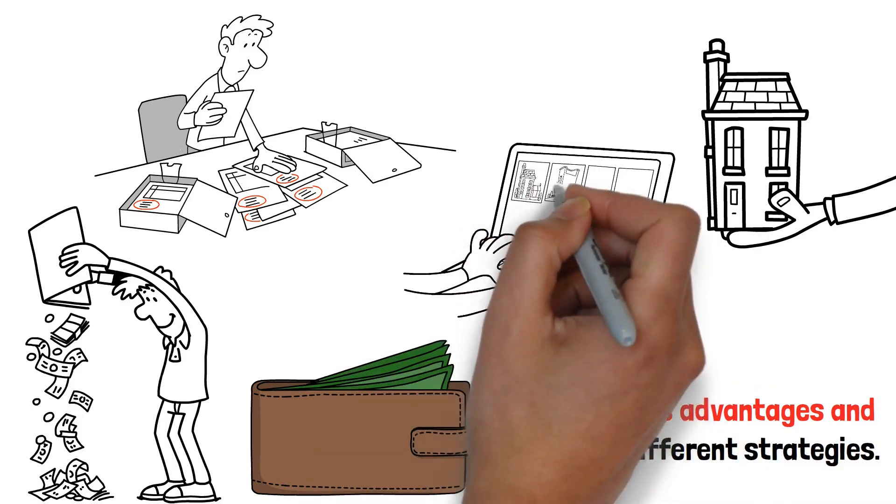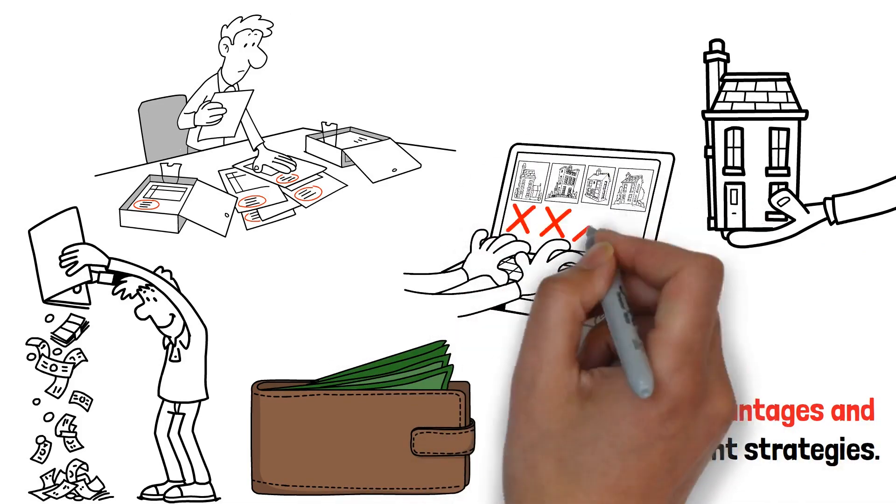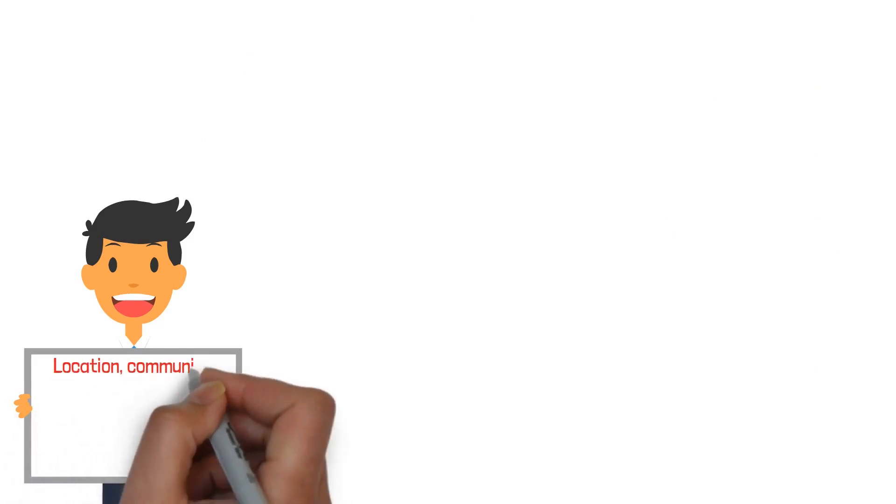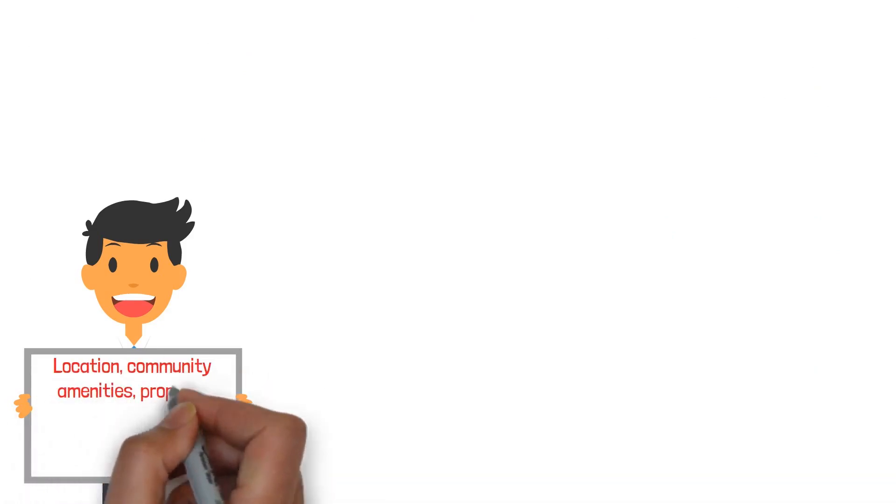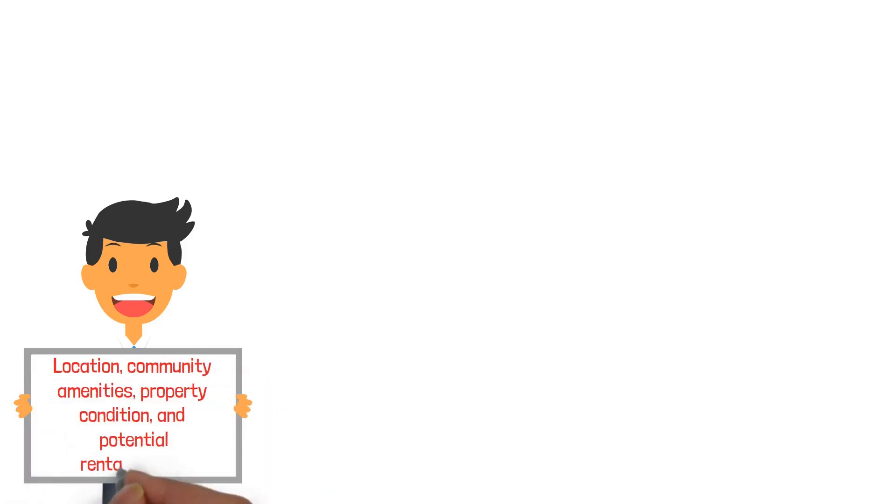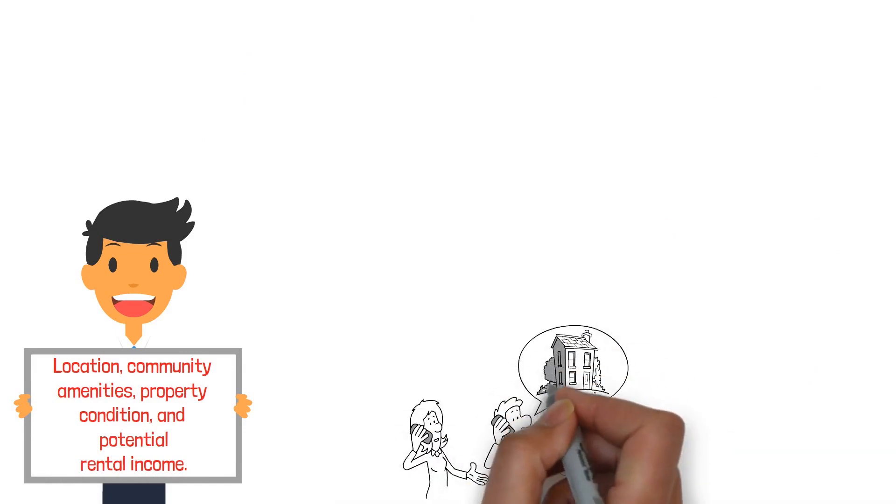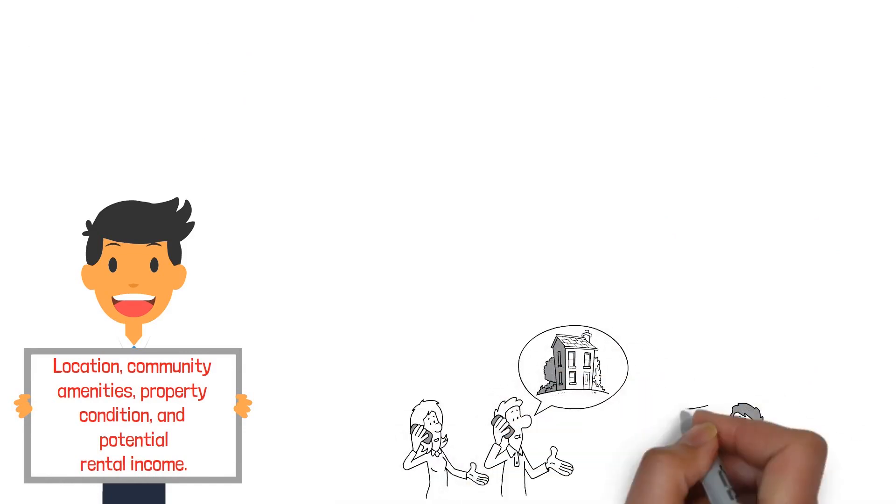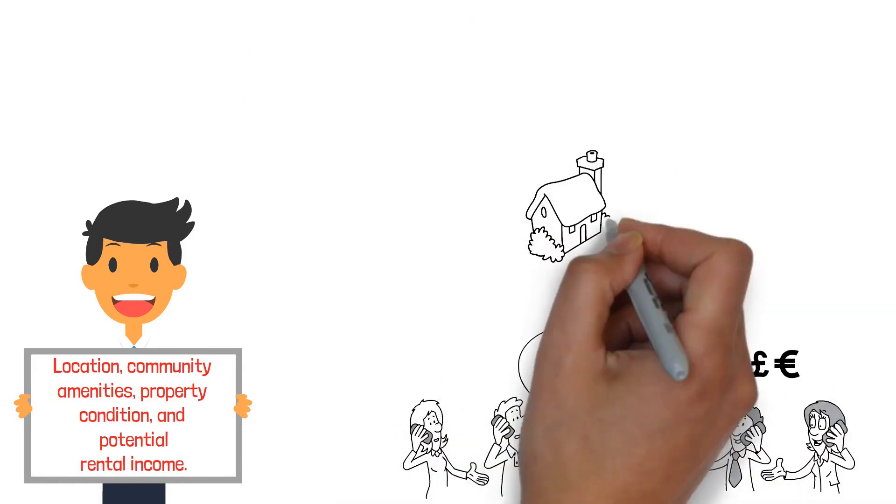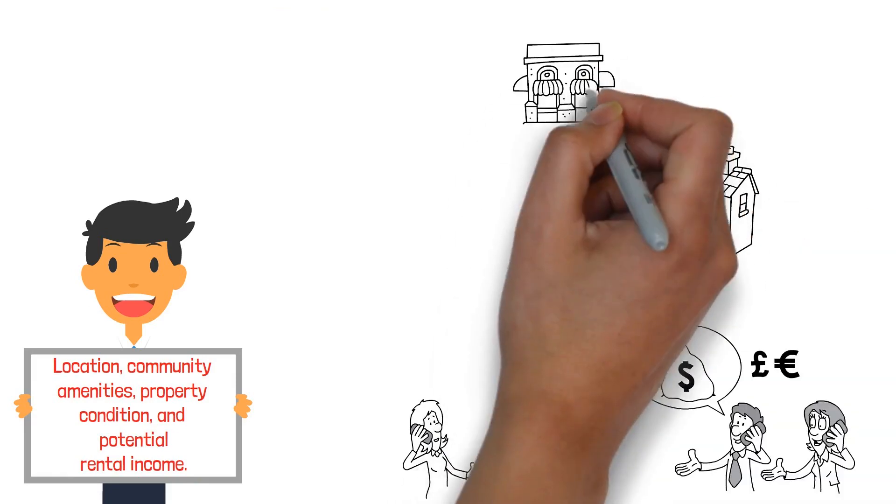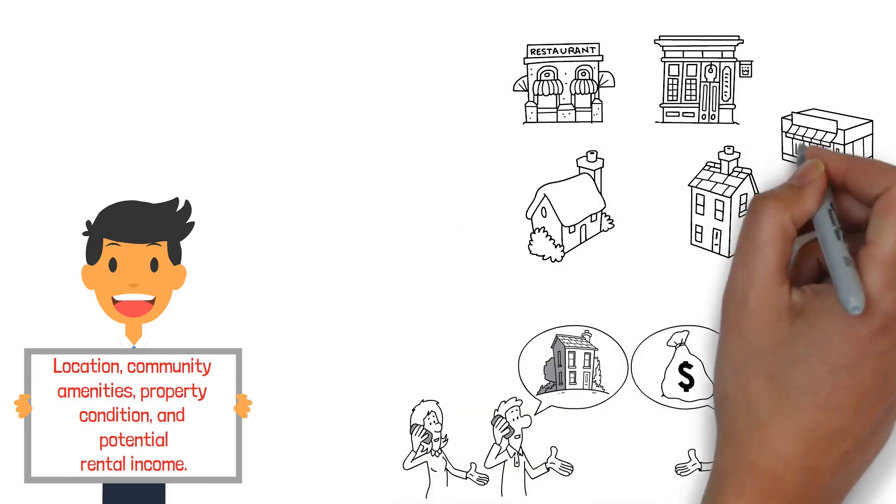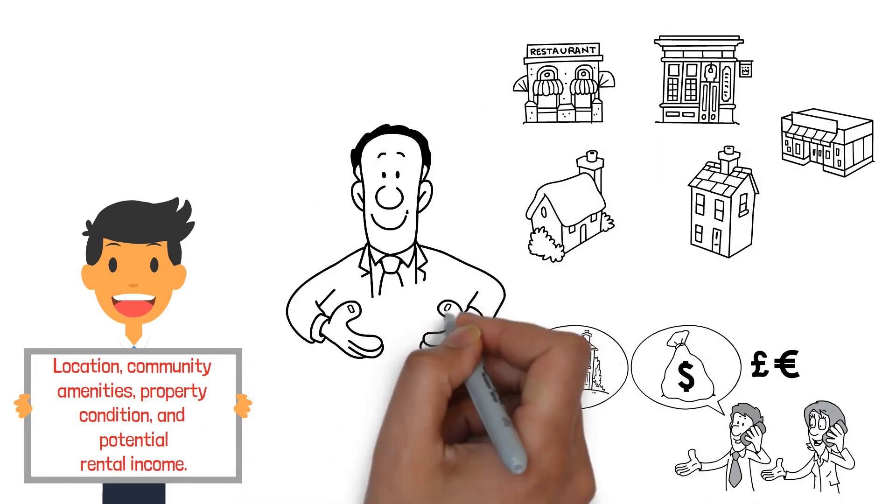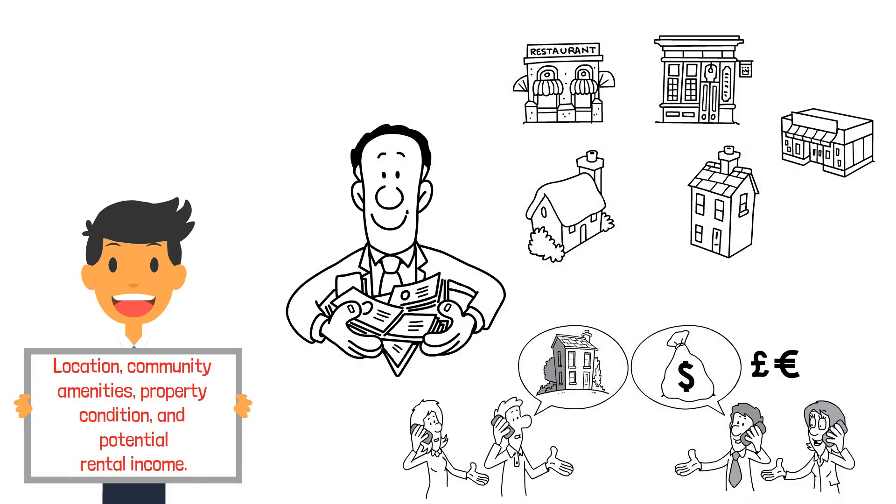Choosing the right property is vital. Consider factors like location, community amenities, property condition, and potential rental income. Remember, buying a property is just the beginning. Effective property management is crucial to ensure steady rental income and maintain the property's value.